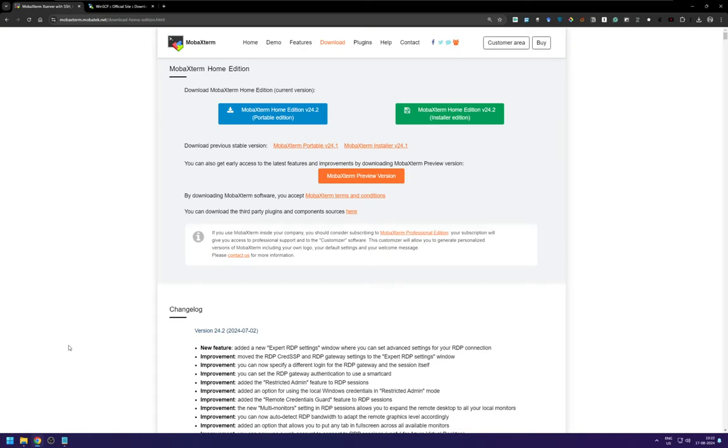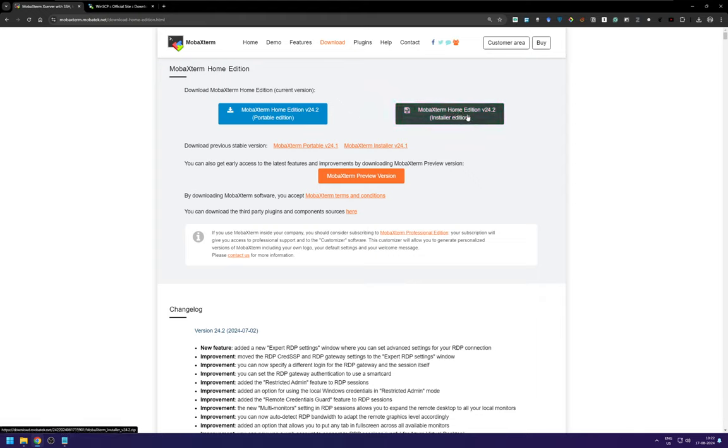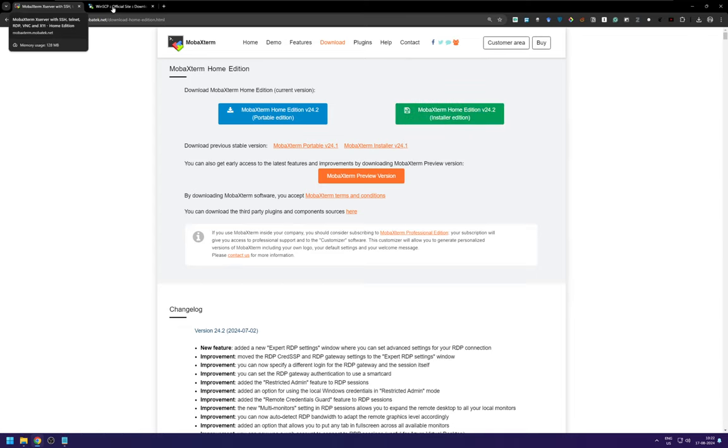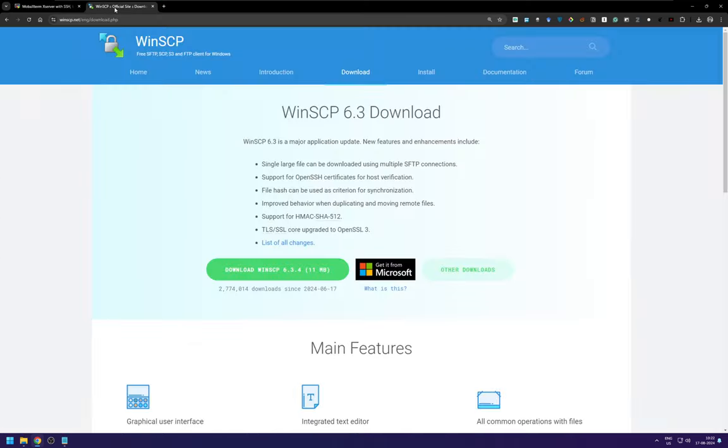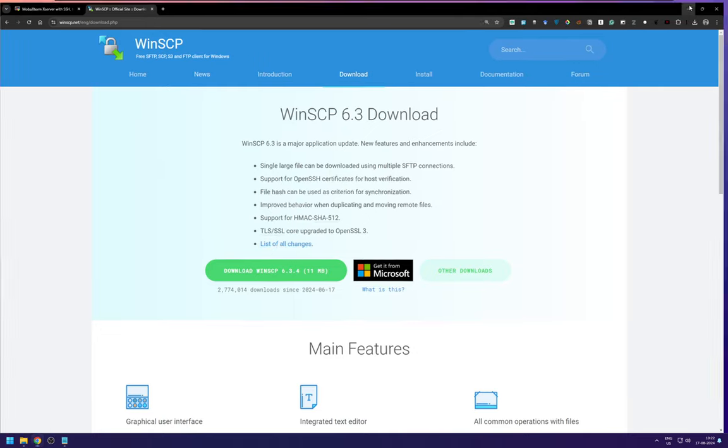To access your cluster account, you can use this software called MobaXtreme Home Edition and you can download this installer edition and it will download your file. And you can also use WinSCP for file transfers to and from clusters to your local account or your remote PC.